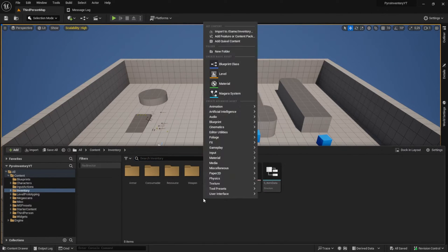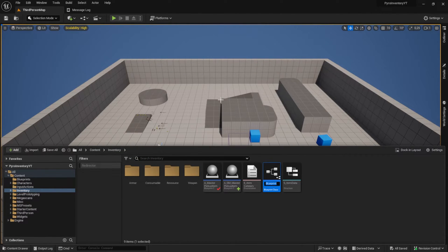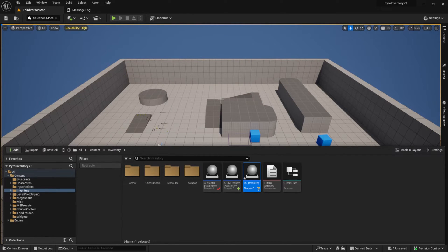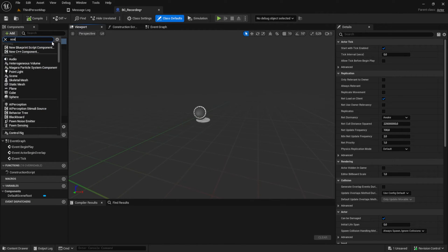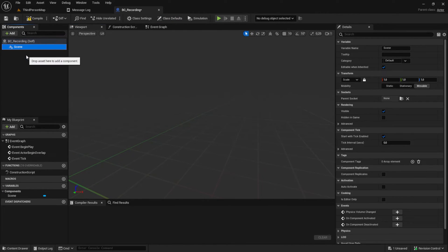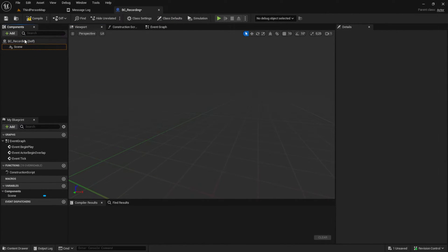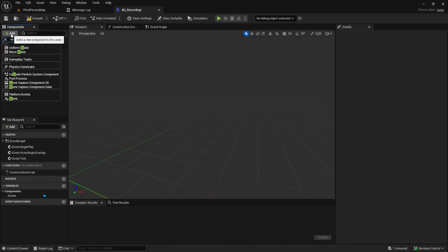First, let's start with creating the actor that spawns our item and also records that item. Call that class BC_A_Recording and open it. BC stands for Blueprint Class and A for Actor. Create a scene and pull it over the default scene to get rid of that icon in the preview.